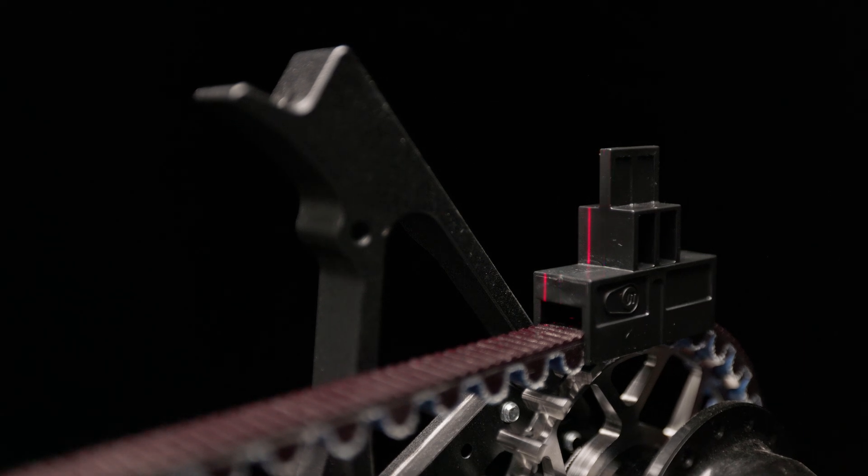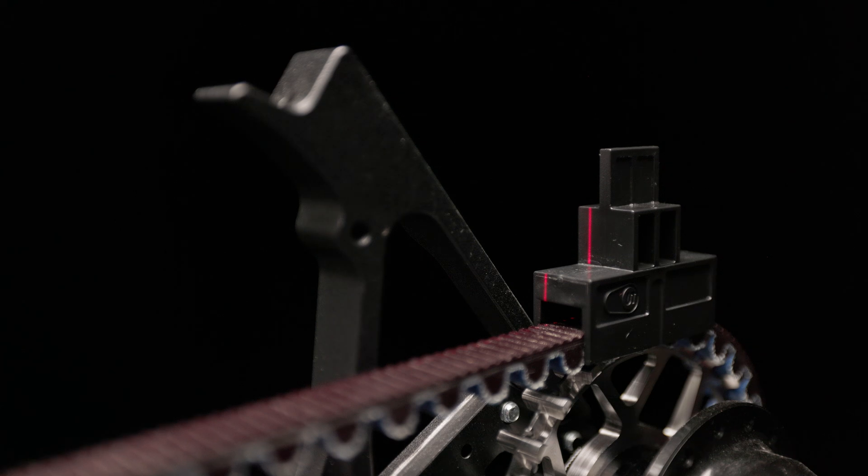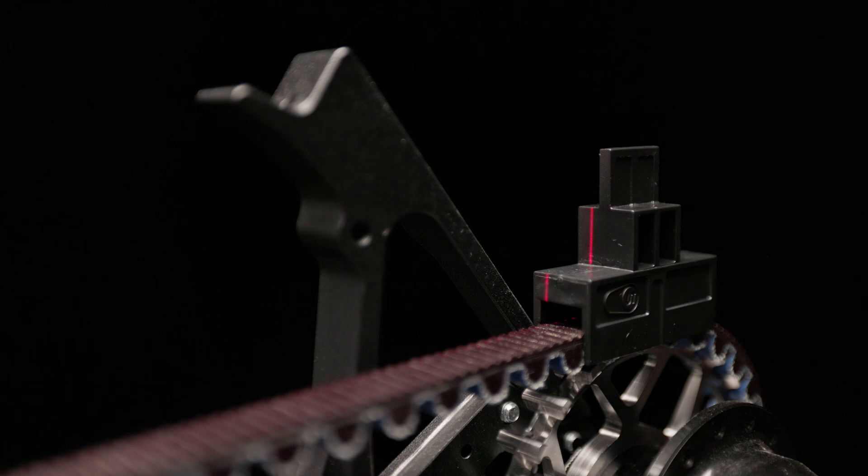If the line laser is off, the setup of the Carbon Belt Drive must be readjusted. The dealer or the UT service team can help you with this.